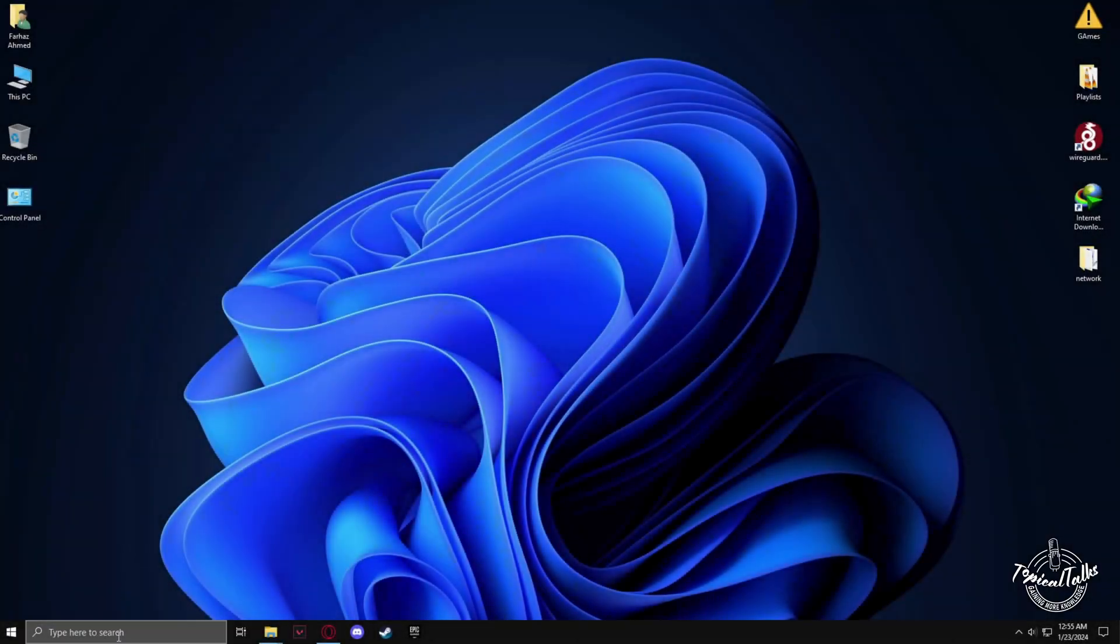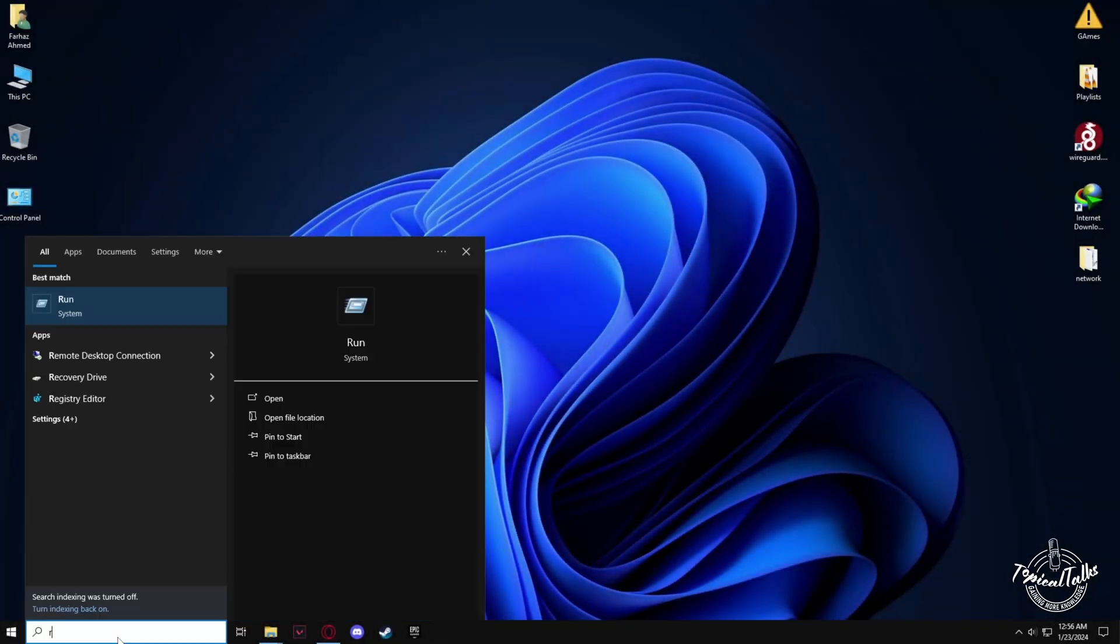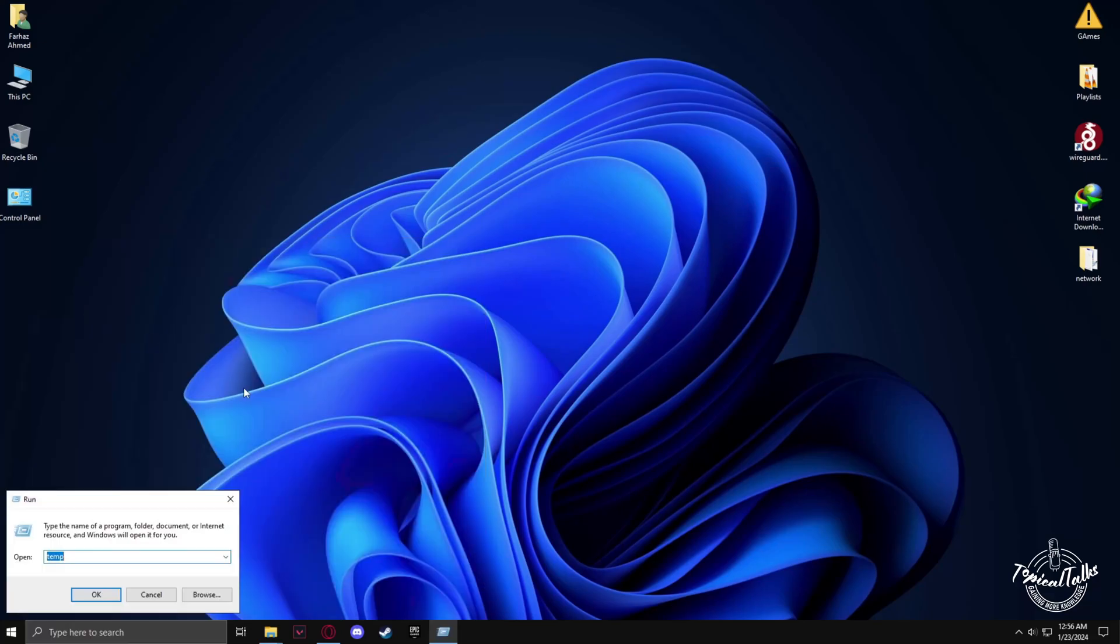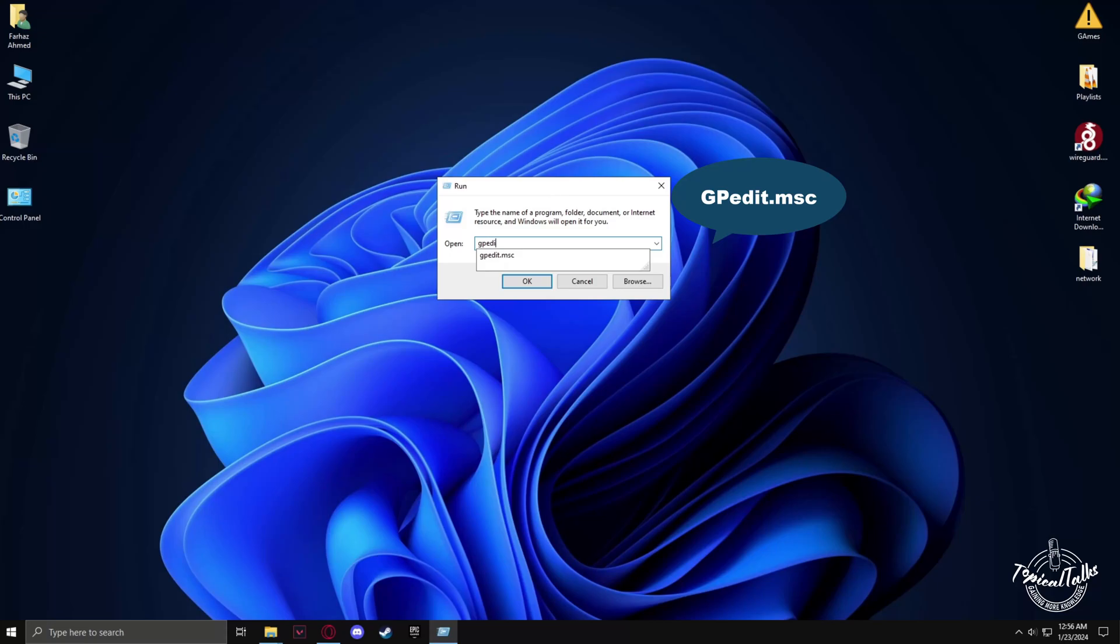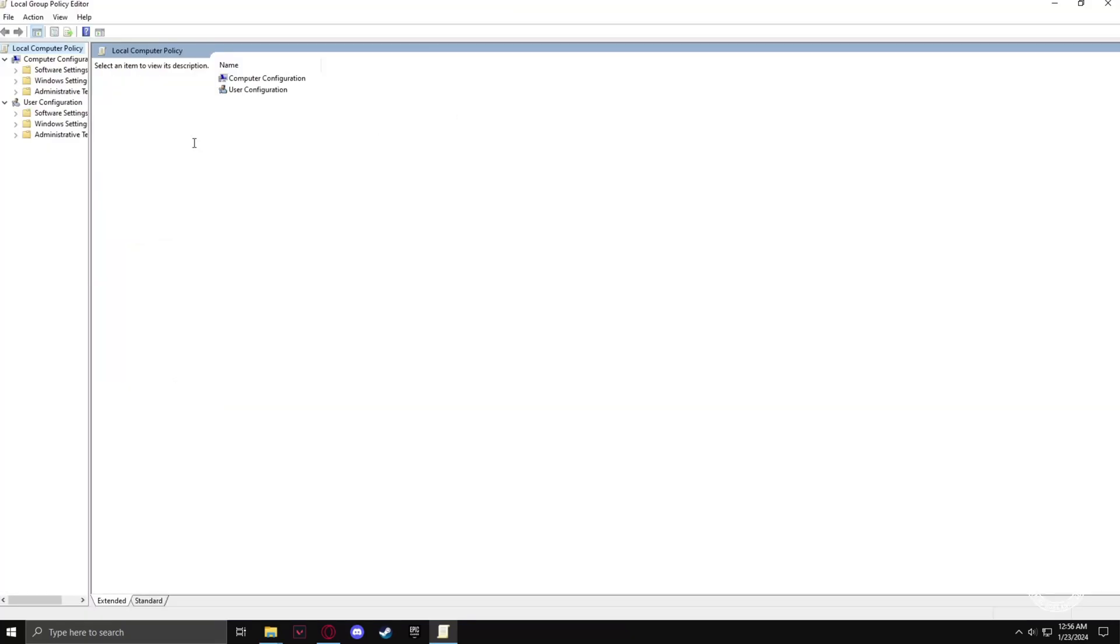First, go to the search panel and type 'Run'. In Run, write gpedit.msc and hit enter. After that, go to Administrative Templates.